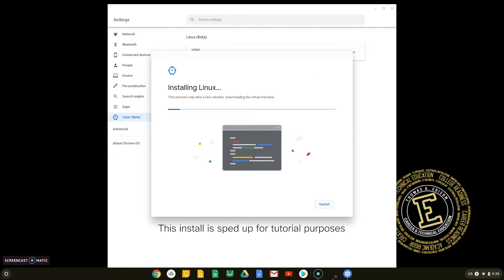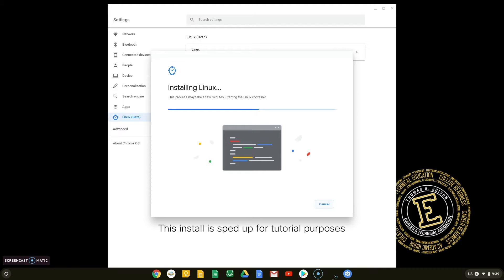From here, Linux will be installed on your Chromebook. For tutorial purposes, we have sped up this process. After the install is completed, the Terminal application will open automatically. Do not close this window because we will be needing it later.